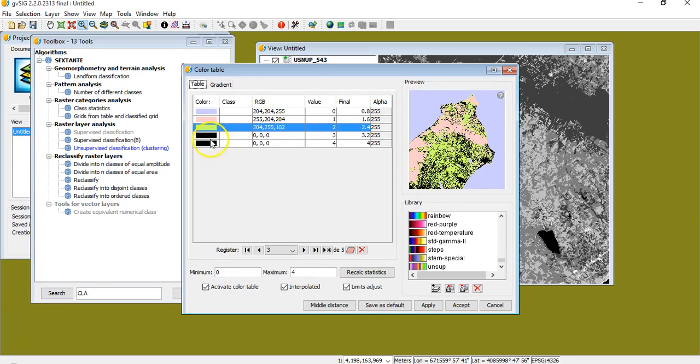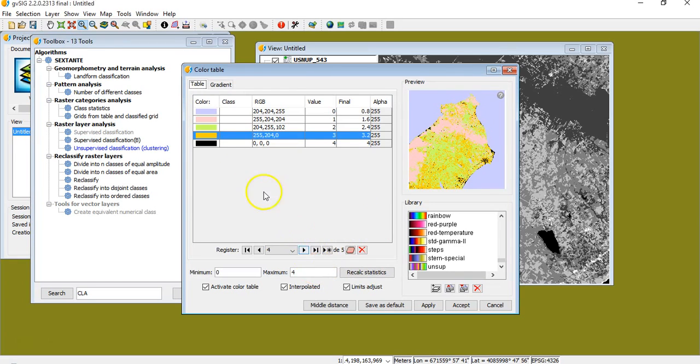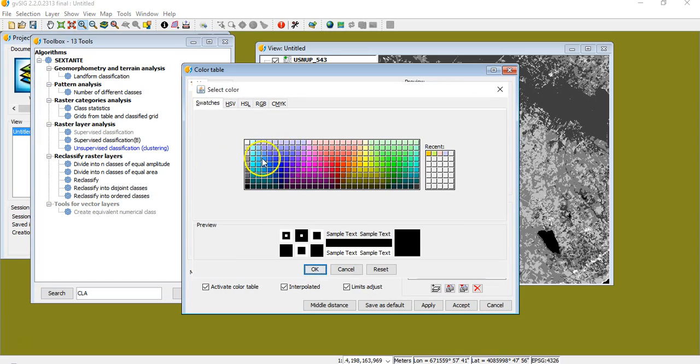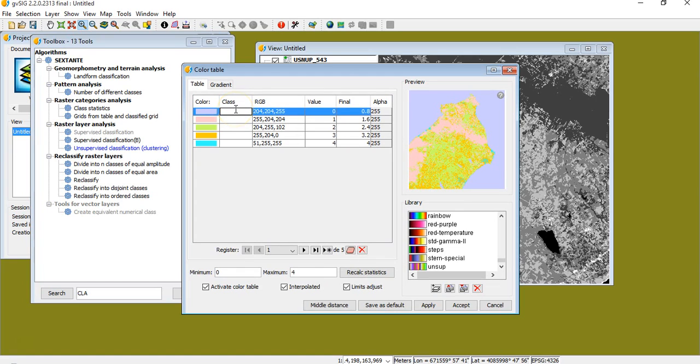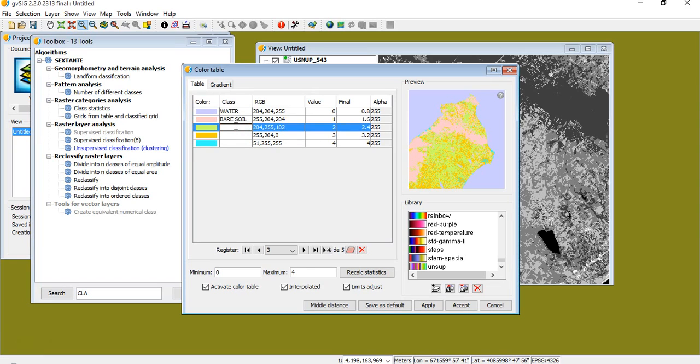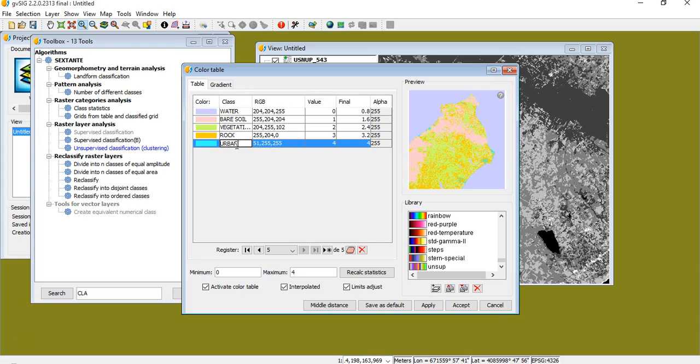Okay, you see you can give the different color according to your goal. Then you have to rename. This can be water, this can be bare soil for example, this can be vegetation, and this will be rock. I just give an example and this be urban. Okay, here it is.